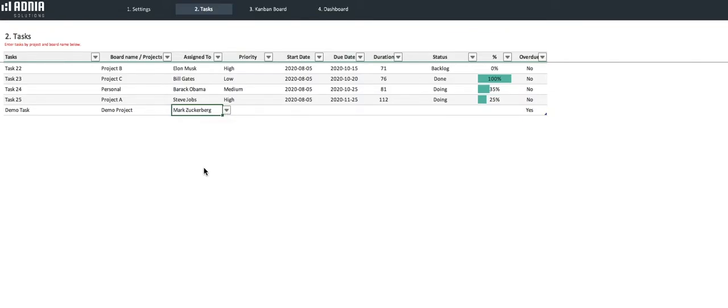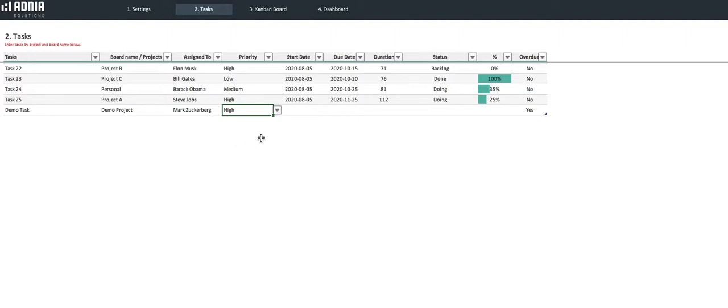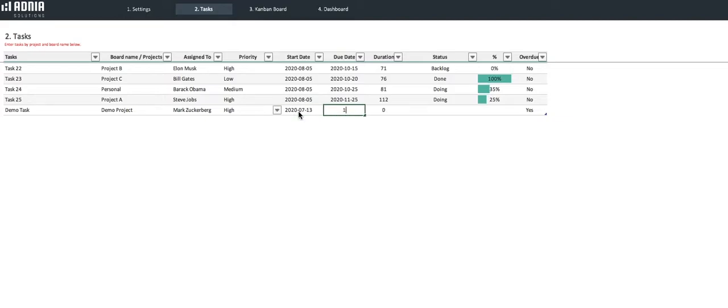Let's see. We'll set this as a high priority task. And for the date, we'll set the start date as the 13th of July 2020, and the due date as the 15th of August 2020. As you can see, the duration automatically calculates.